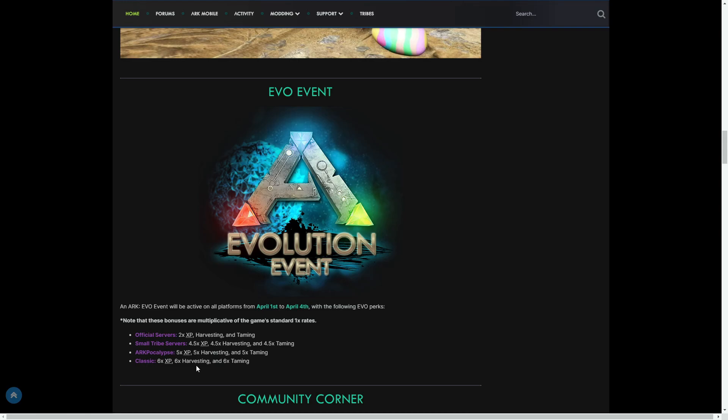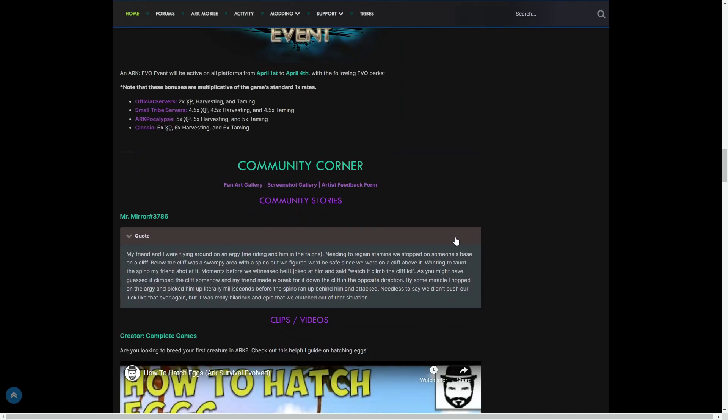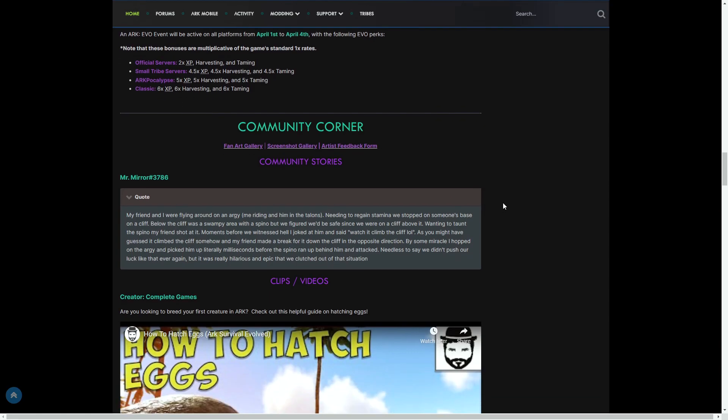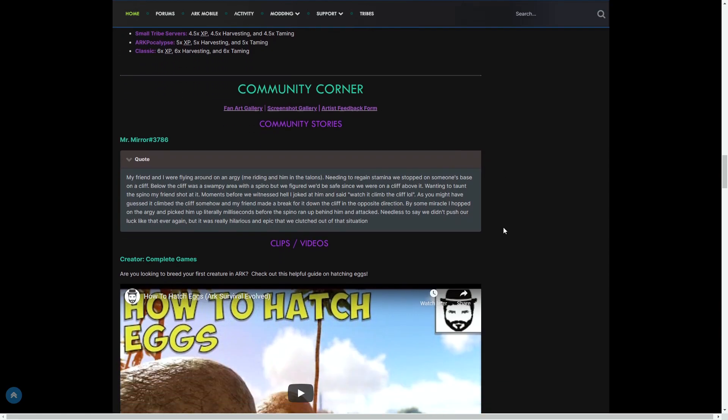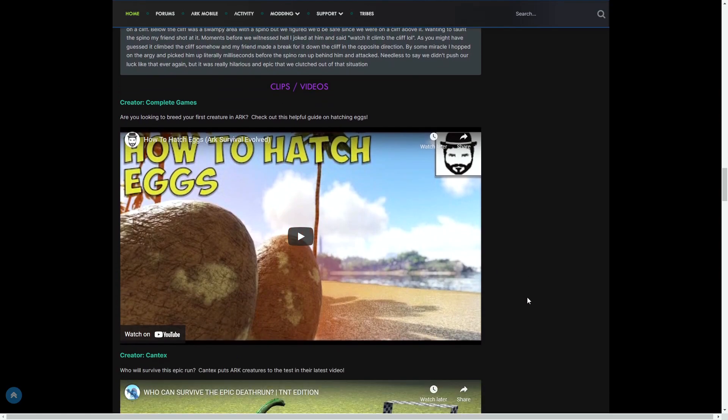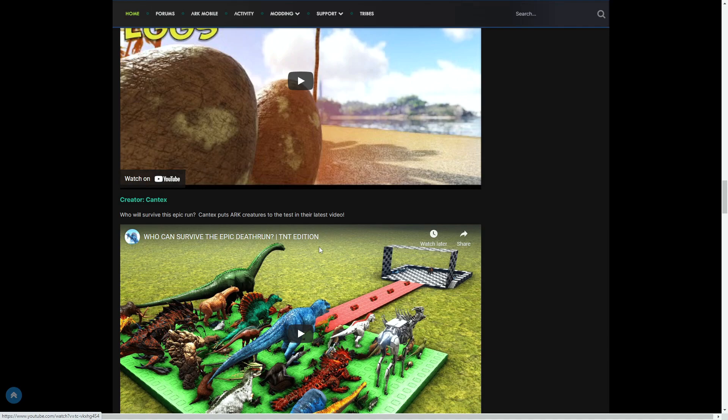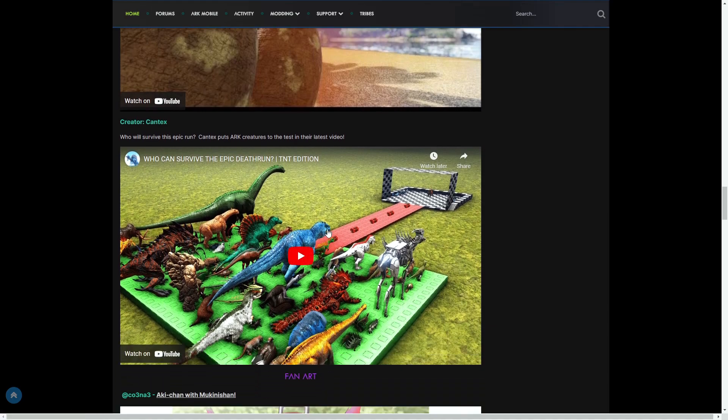Then the community corner. As you can see, there's some community stories that obviously if you want to pause and read through as we always do when a new Community Crunch comes out, you can do that right now. Then there's some videos: Are you looking to breed your first creature in ARK? This is by Complete Games. Huge shout out to Complete Games. Then Cen Tex—I'm sure loads of you know who Cen Tex is—there's an epic death run video. He's a very large YouTuber in the community for a while doing his dino trials type videos.